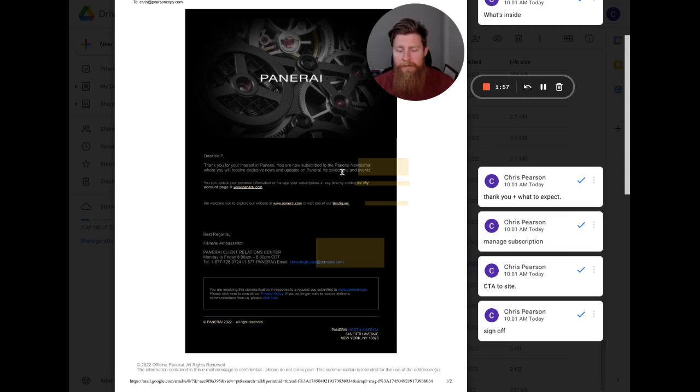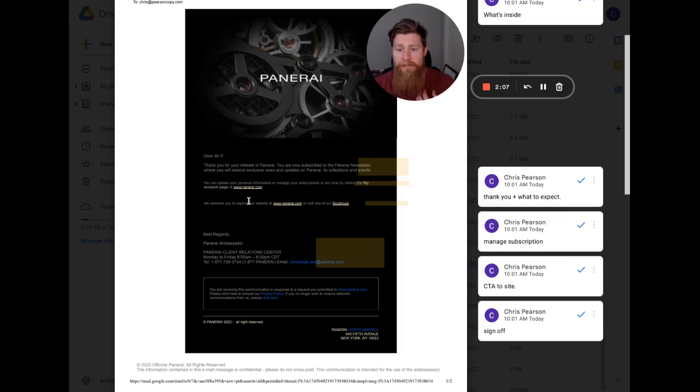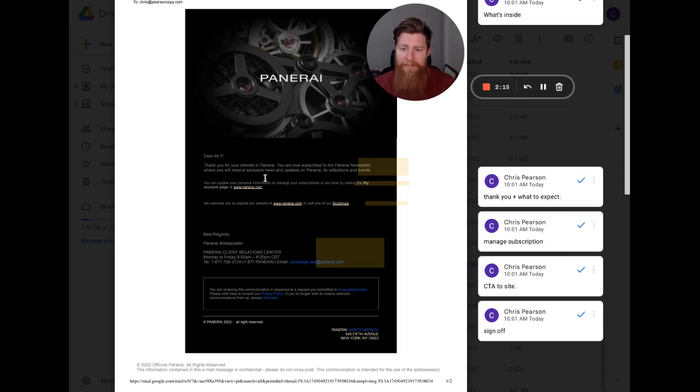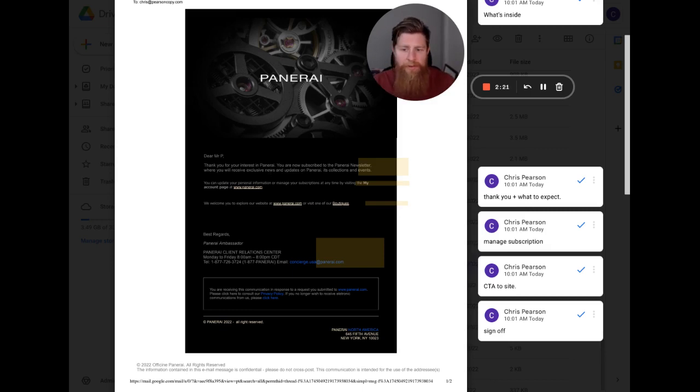I think that this is just kind of a nitpicky thing for me though, is you'll receive, colon, exclusive news updates on Panerai and collections and events. Just bullet point that would be really a lot easier to read and just come down the page with it. Even though this is only like two or three lines, doing that might actually get people, it's just easier to read that way. So that's just a nitpicky thing. It's not really going to affect much, but if you test it, great. If not, no worries.